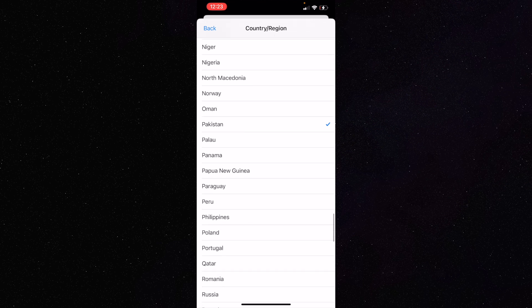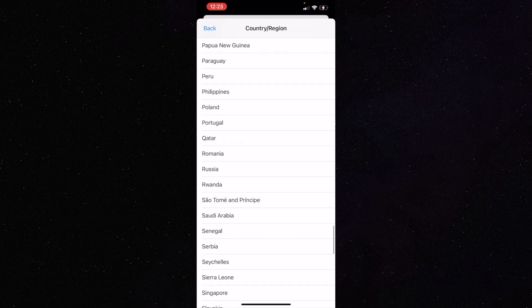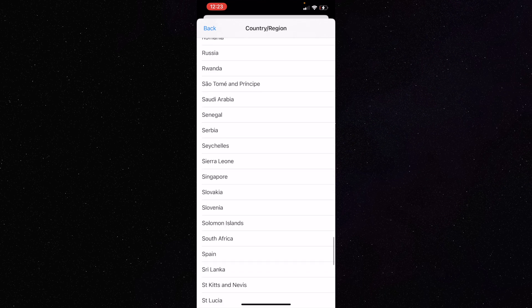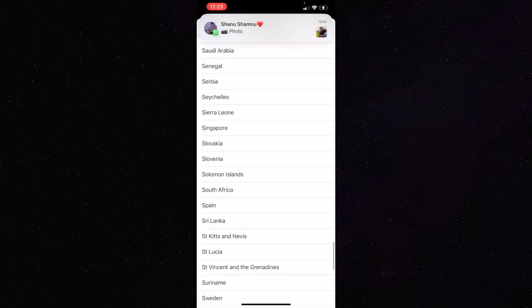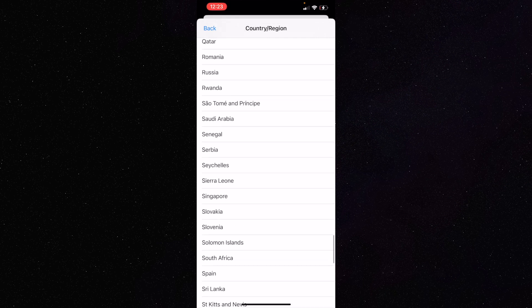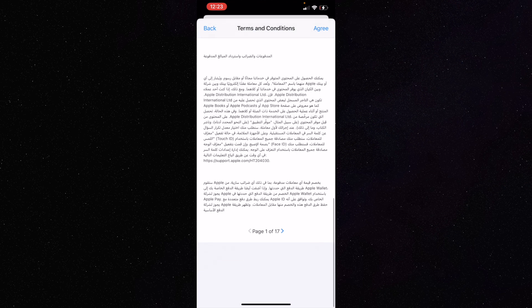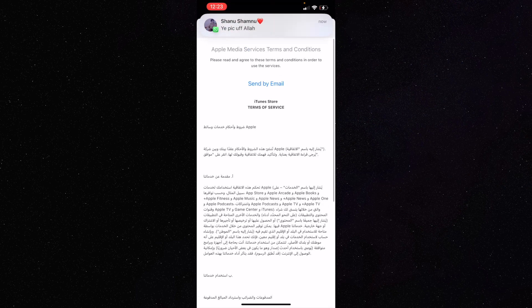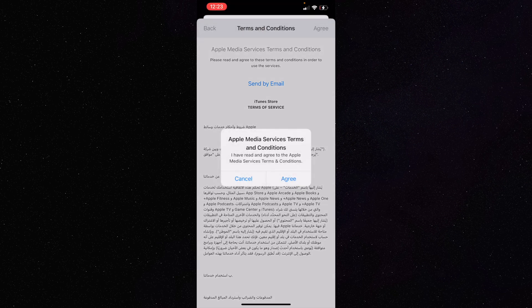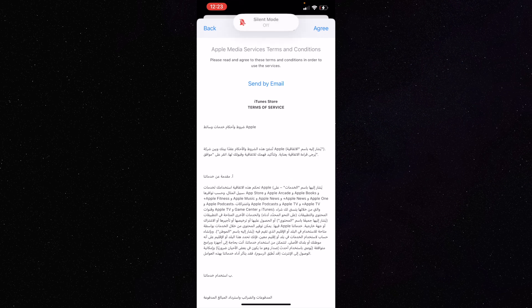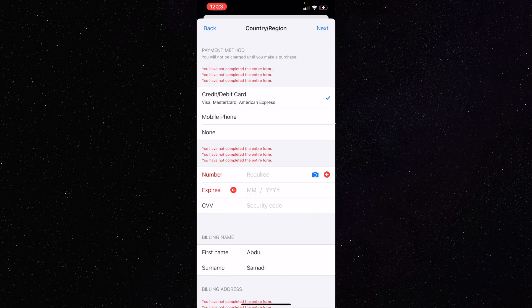If you want to change it to another country, select that country from the list. For example, I'm converting it to Saudi Arabia — just click on it. You don't have to read through the terms; just click 'Agree,' then click 'Agree' again, and then click 'Agree' once more to proceed.